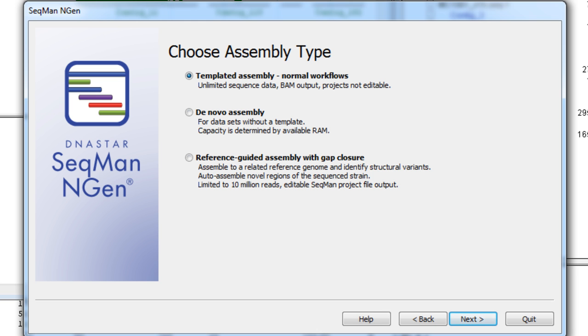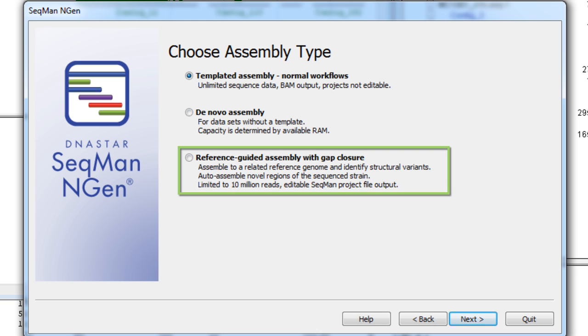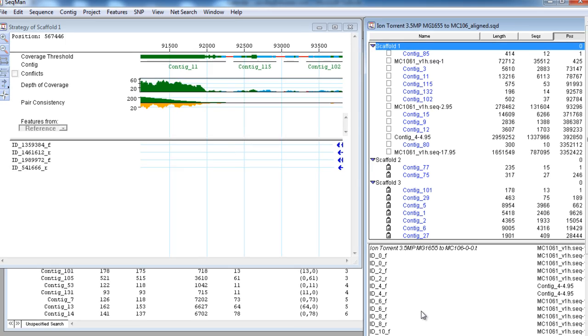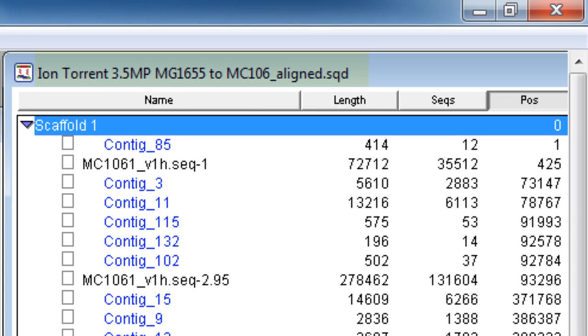For this particular example, we will use a reference-guided assembly with gap closure of E. coli strain MC1061. After the bacterial genome is assembled in SeekMan NGEN, we will want to open the most processed file in SeekMan Pro.